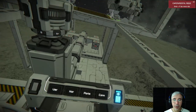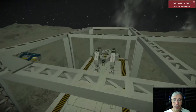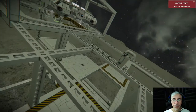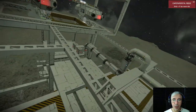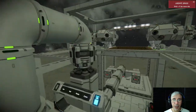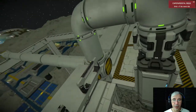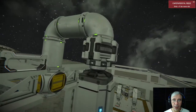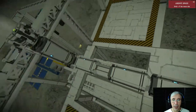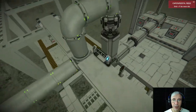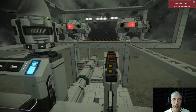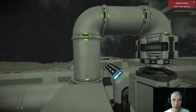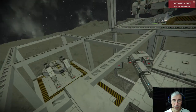For example, we have a module stored here — this is the store position of the module. To load it, we have this system with a piston, like a crane. This crane part hangs from a rotor, then comes a piston and then some other pistons. First we need to rotate the crane, so we press this red button here that activates the rotor.